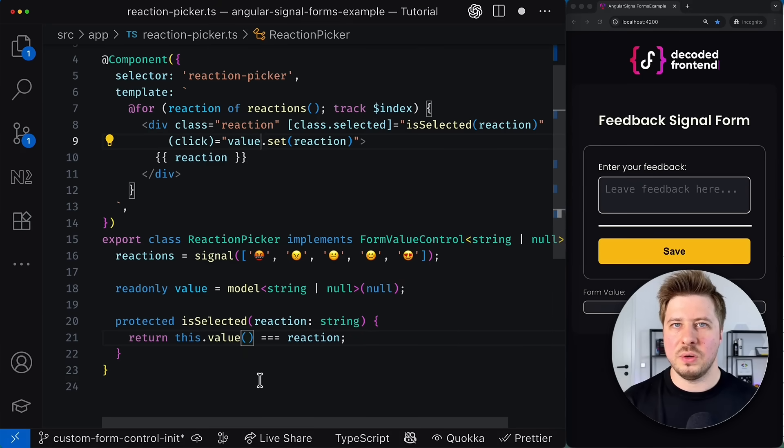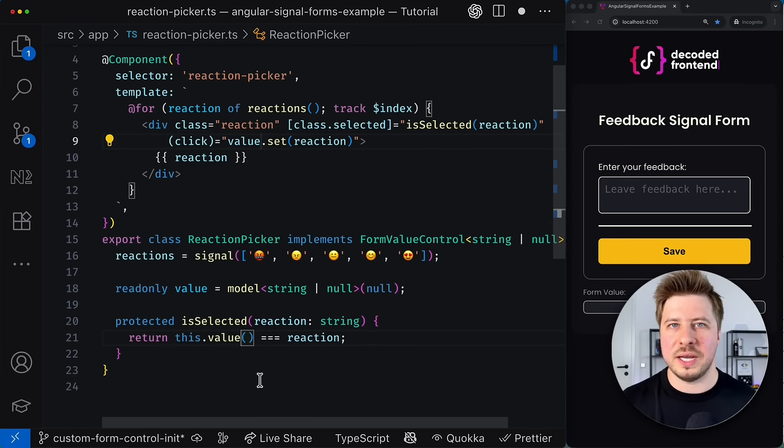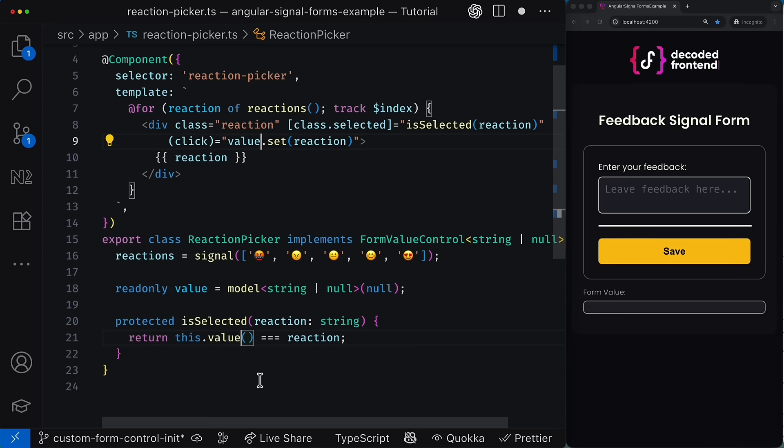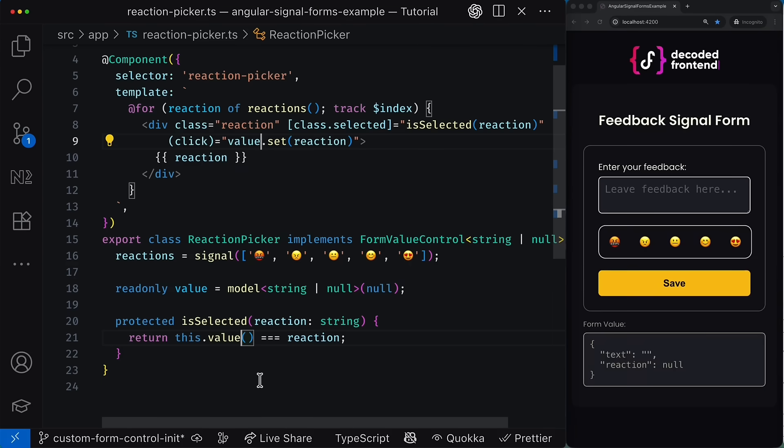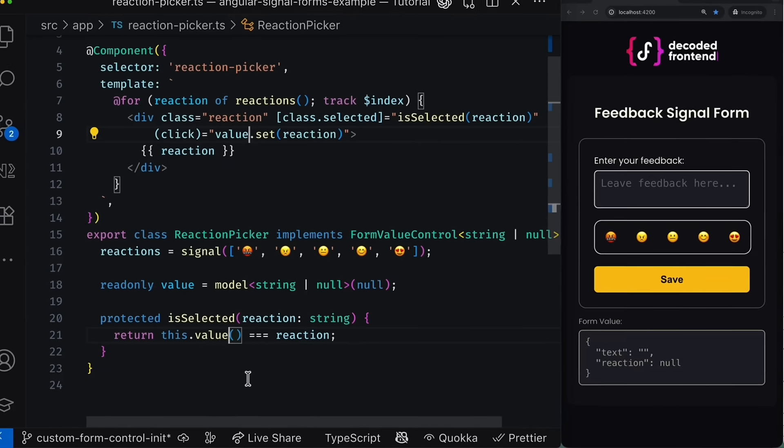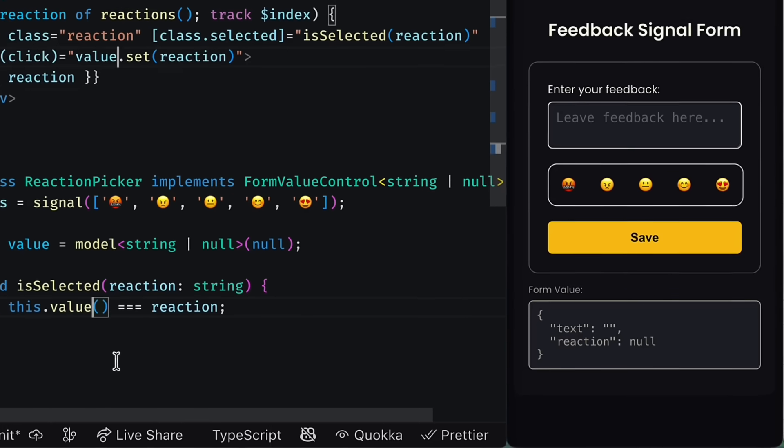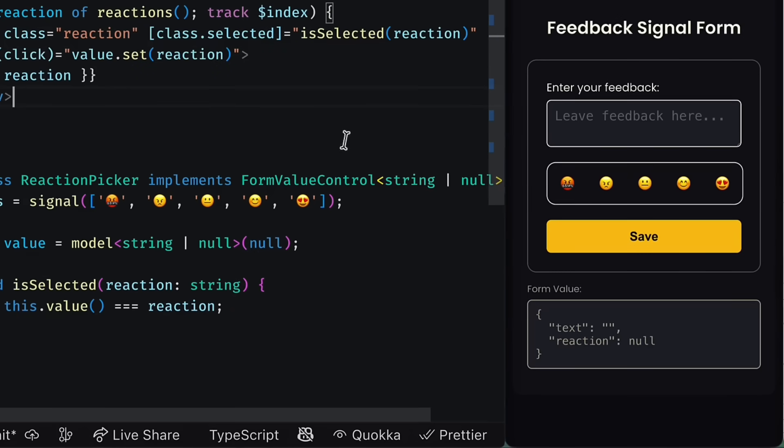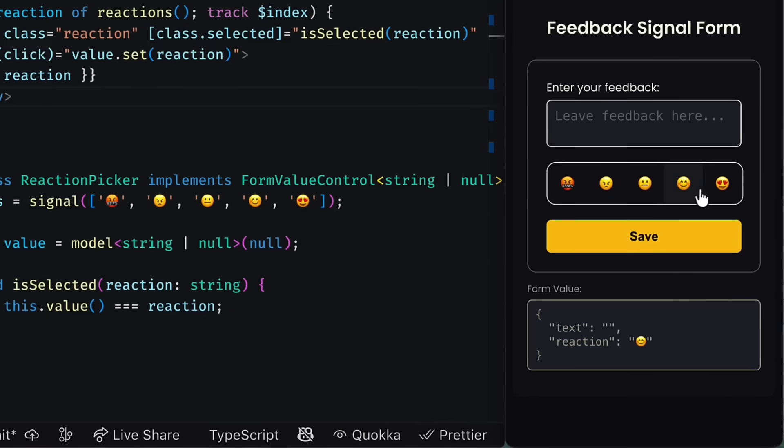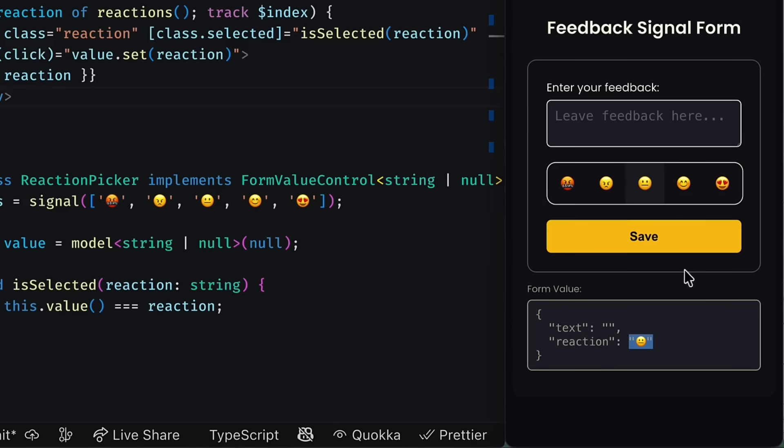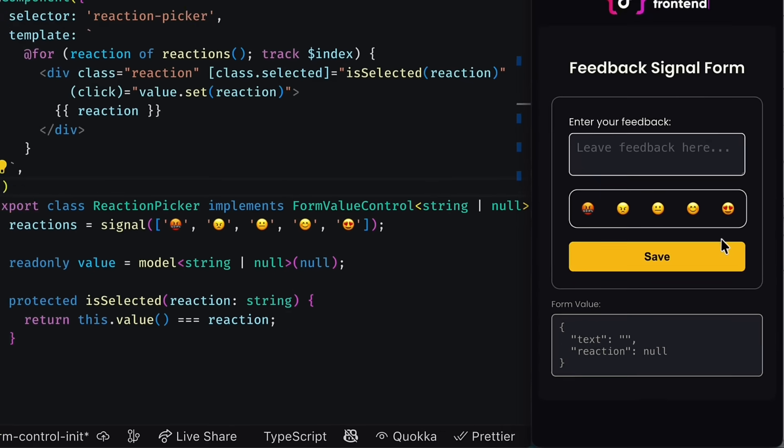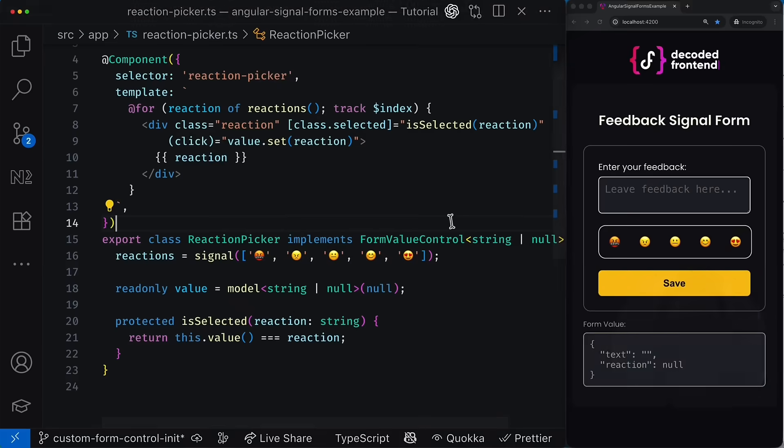Now watch what will happen when I save this change. And you can see the runtime error disappears and my form is back. And now the user can select any emotion in the component and the selected value, the selected emotion will be synchronized with the corresponding form control model. This is precisely what I wanted to achieve.